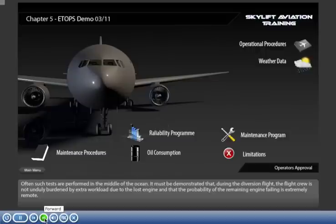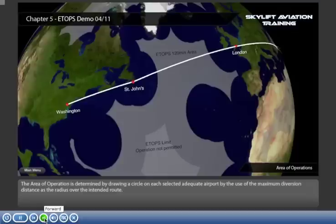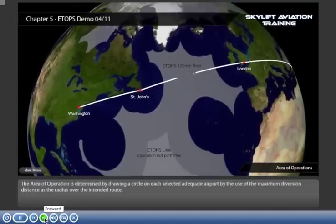It must also be shown that the probability of the remaining engine failing is extremely remote. The area of operation is determined by drawing a circle on each selected adequate airport, using the maximum diversion distance as the radius over the intended route.